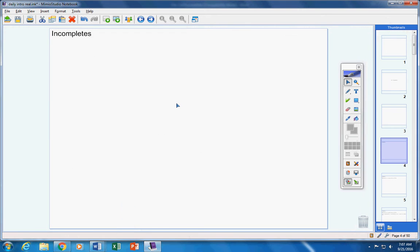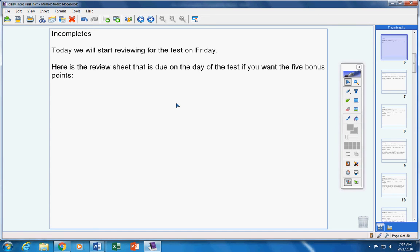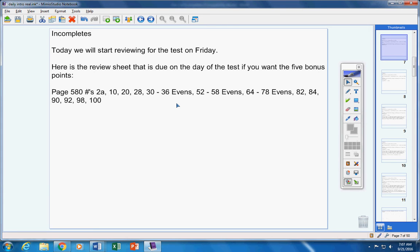Here we go, we're going to start reviewing for your test on Friday. Here's the review sheet that is due on the day of the test if you want the five bonus points. You don't have to do it, but if you do it'll be five bonus points on your test. You can pause the video if you want to while you copy that down. There's the review sheet.